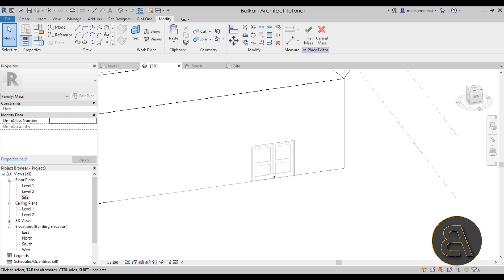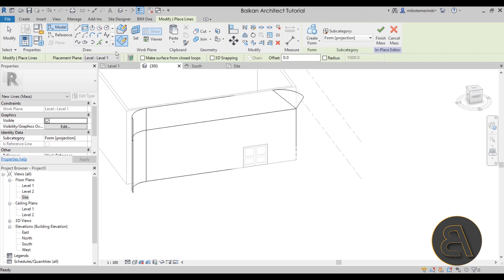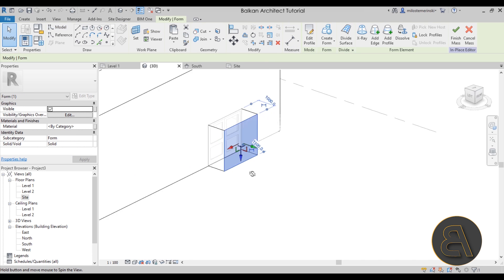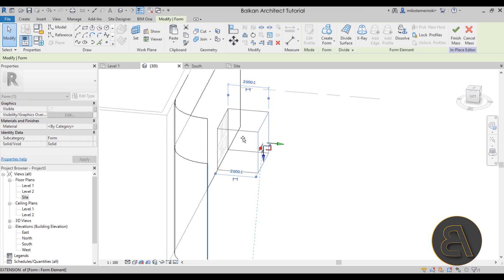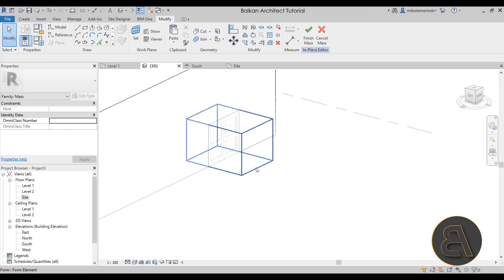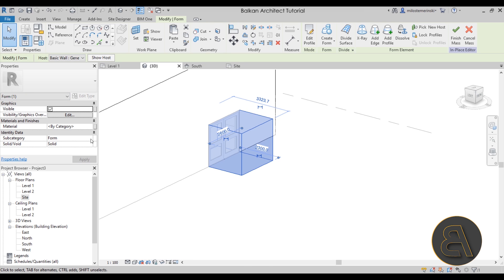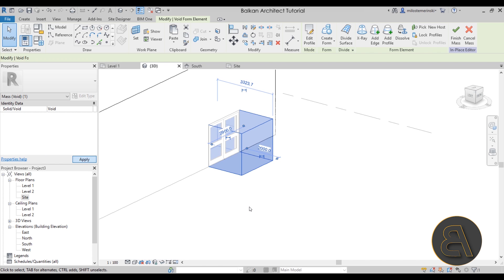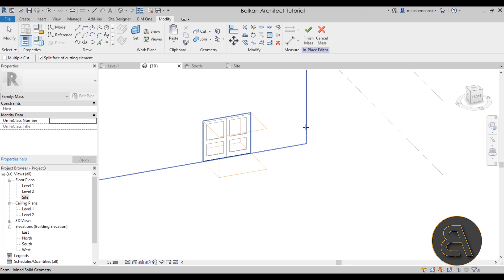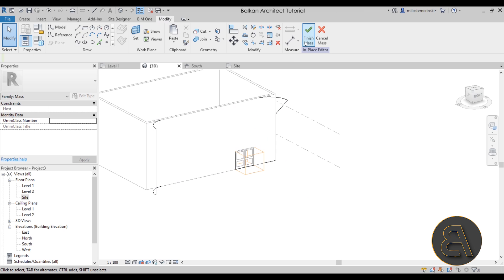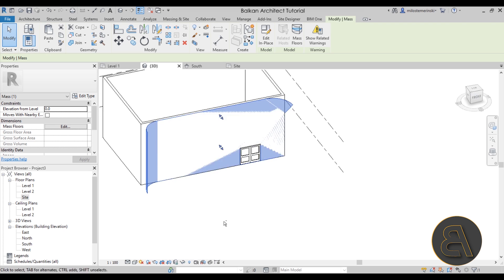Now create the opening for the door. Use the Rectangle tool, set it to Draw on Face, and draw the door rectangle on the mass face, then click Create Form. Use the Tab key to toggle and select the back face, extend it slightly. Then hover over one of the lines, hit Tab to get the full selection, and in the Properties panel change the subcategory from Solid to Void, then Apply. Use Cut Geometry to apply the void — and there's the opening. Click Finish Mass.